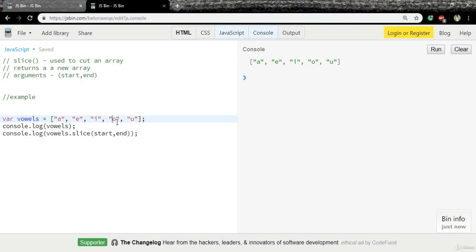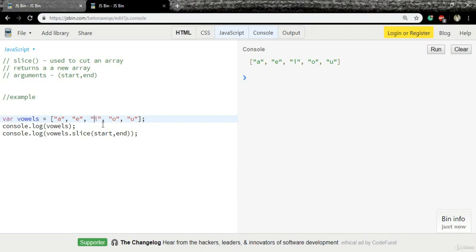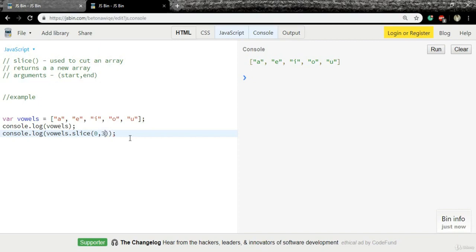As I want to slice until i, I need to mention the next item as the end one. In this case, the index of i is two, so I need to mention the next one, which is three. Starting index is zero followed by three. Now I will run the code. And we have a new array with three items: a, e, i.